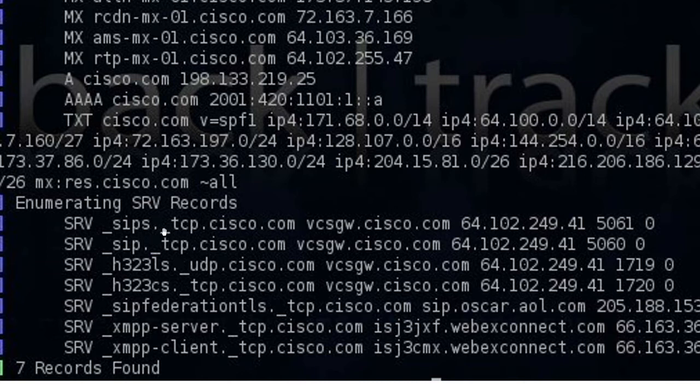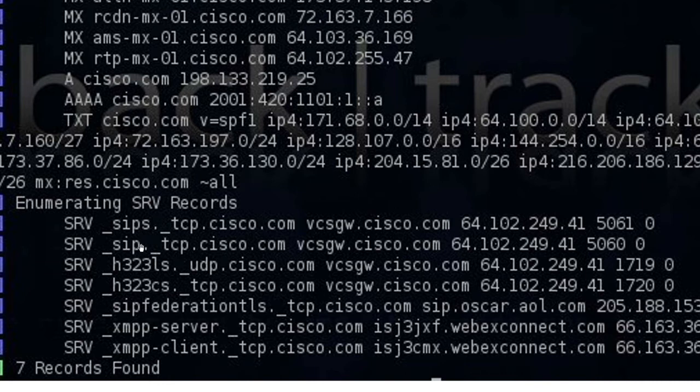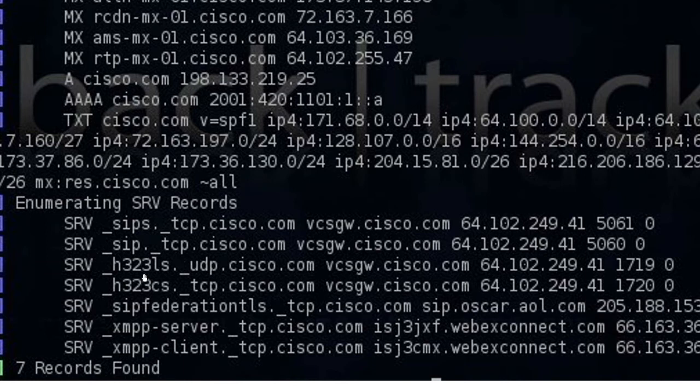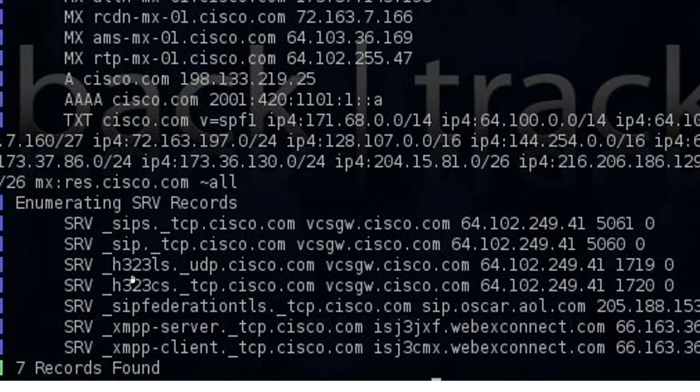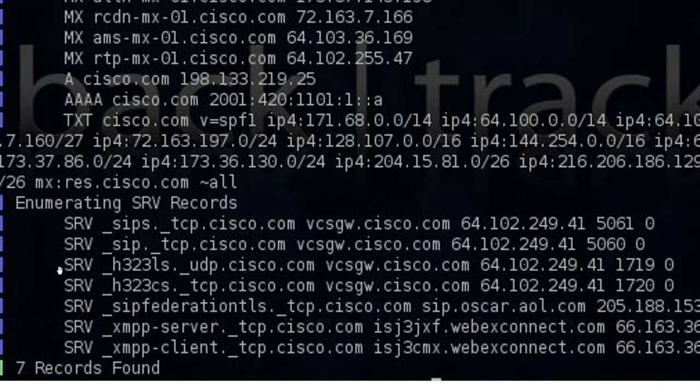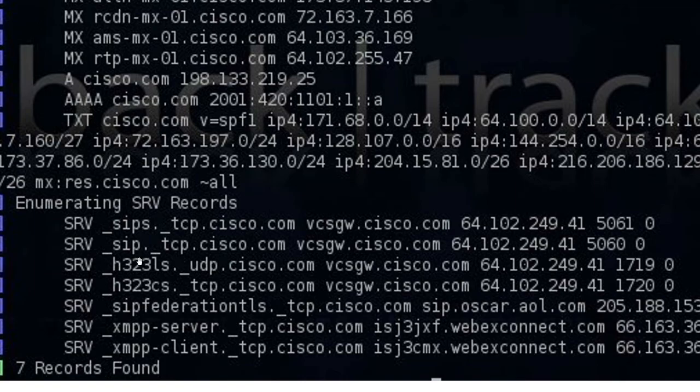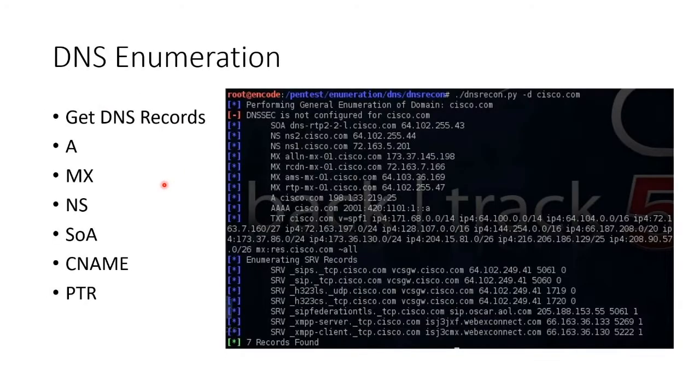And H323 is a protocol that there's an H323 server that sits at the edge of a domain that will route incoming video or voice calls, not using SIP, but using H323, which is an ITU thing, into the proper IP address. And then I can see that there's another SIP federated server here, and there's an XAMP server and client. So there's a bunch of interesting stuff we might be able to target here. This is just using one tool to do DNS enumeration.